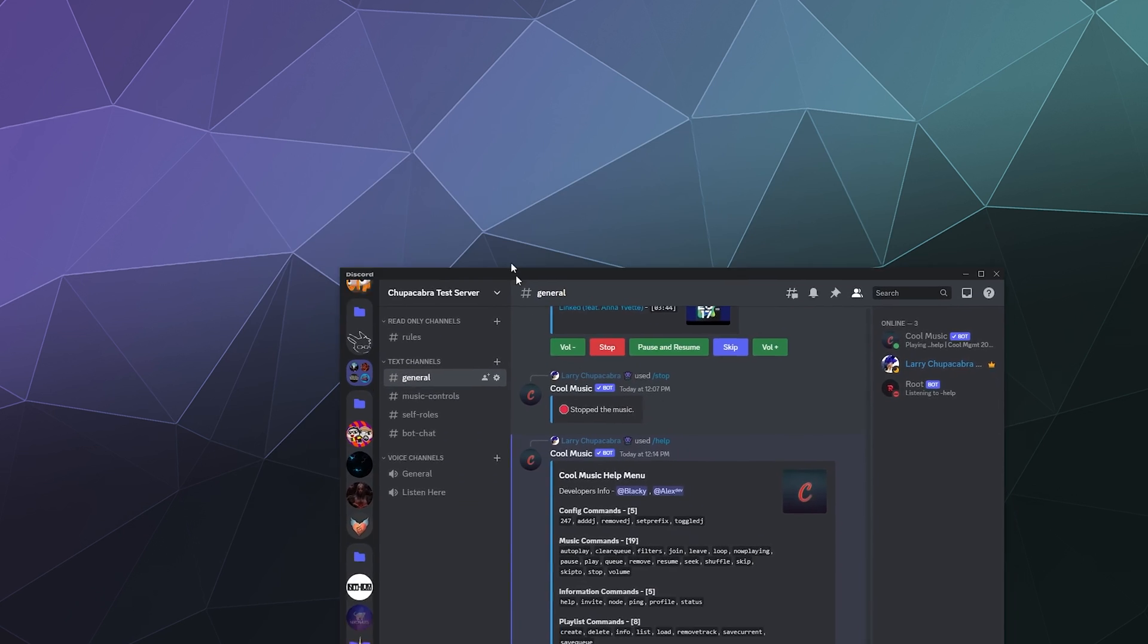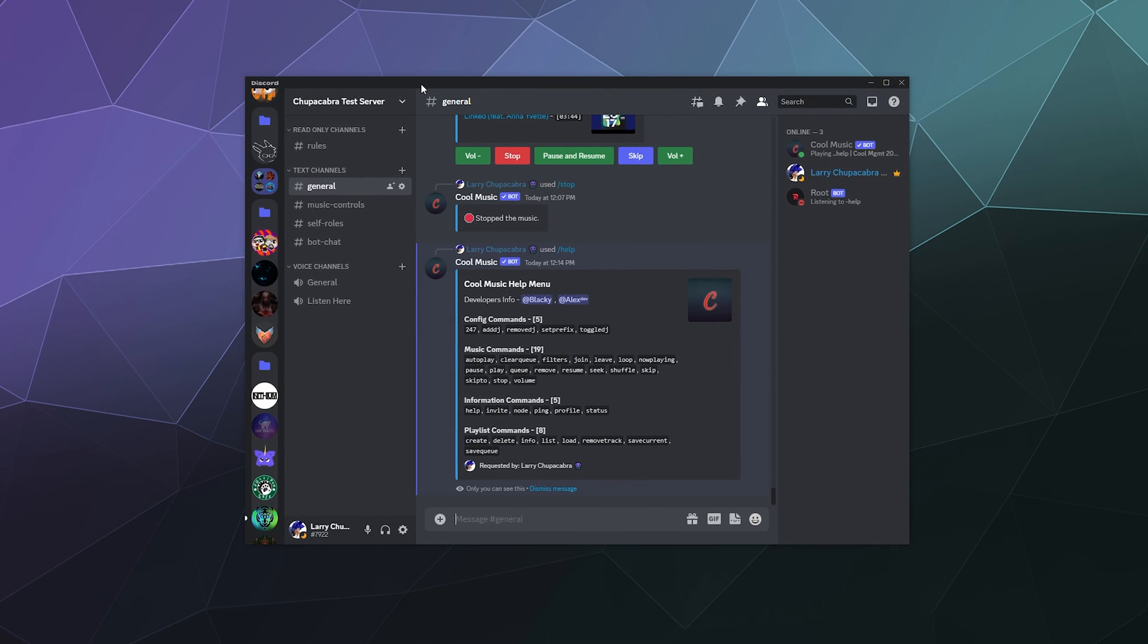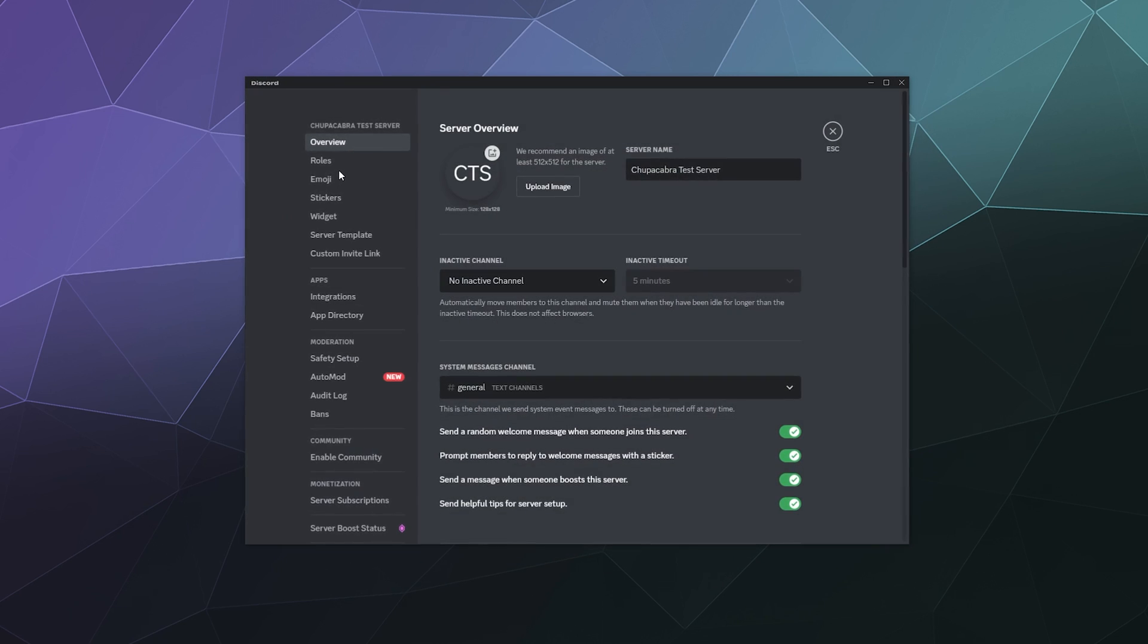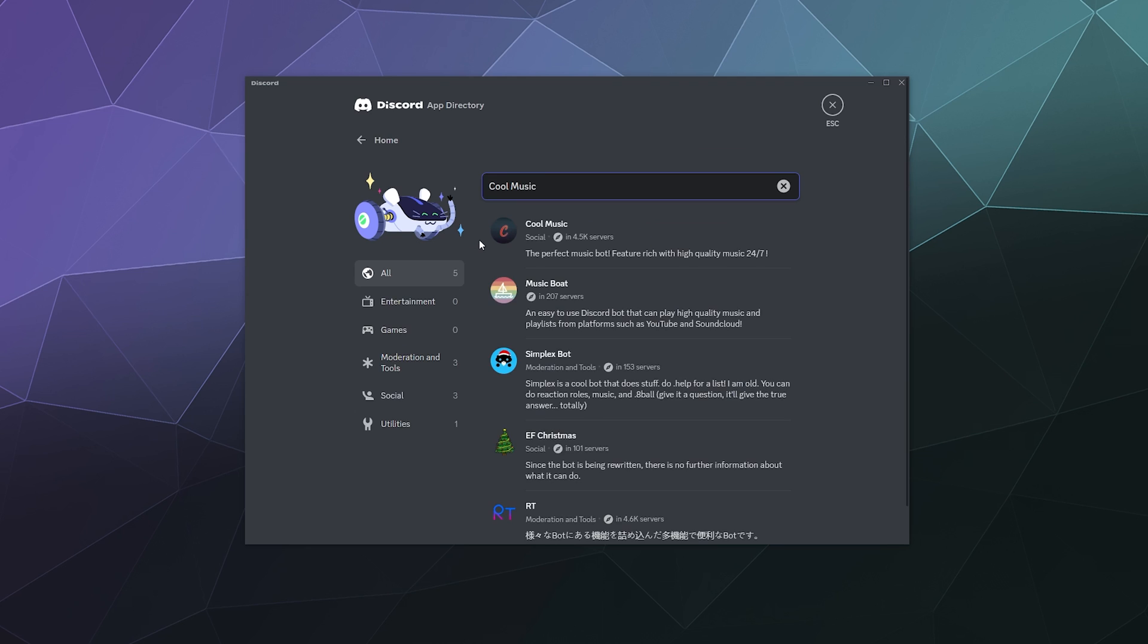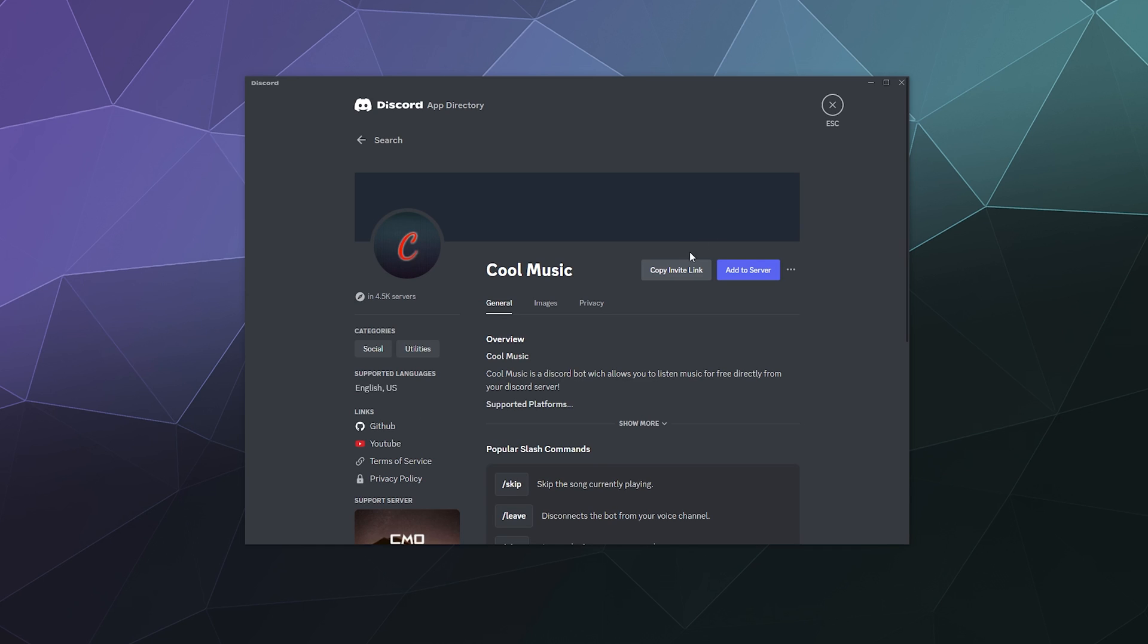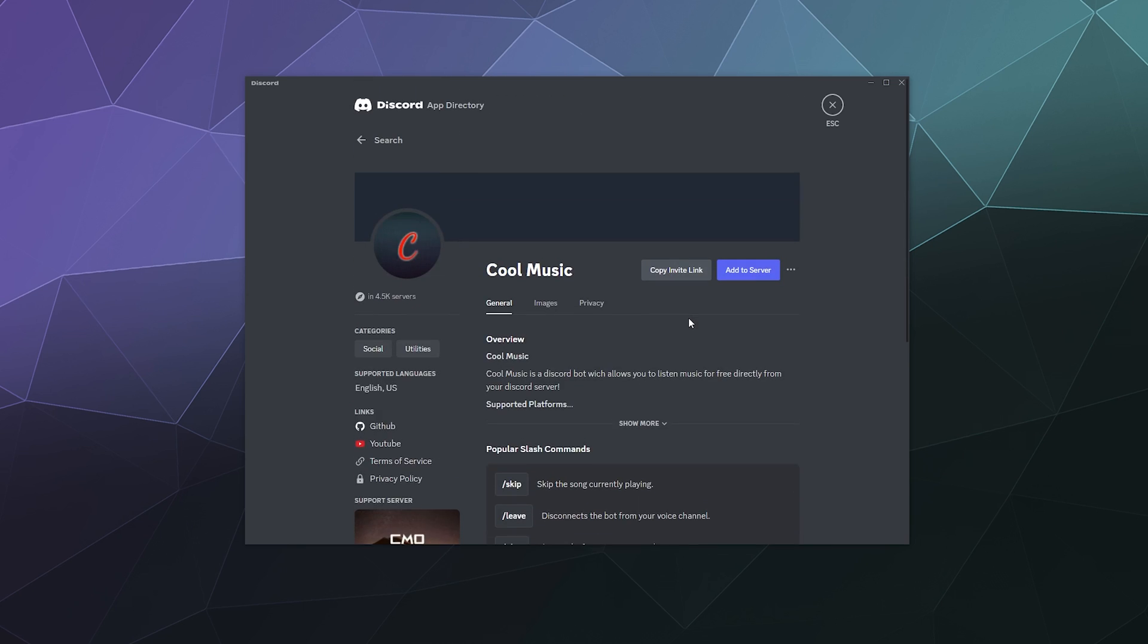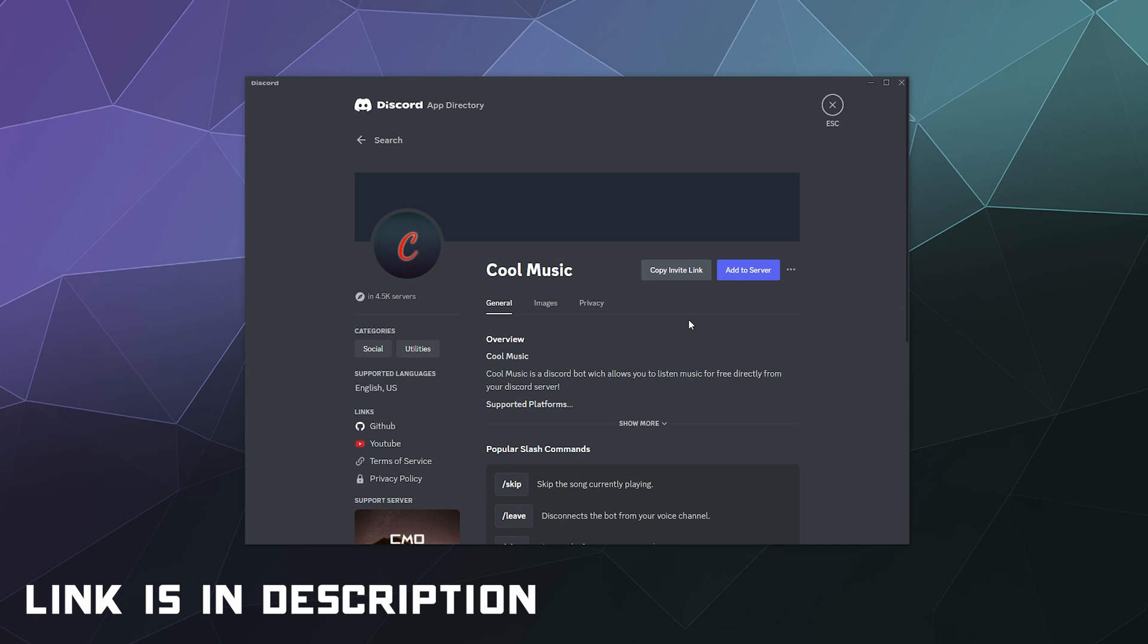In this case, you don't need to use that website you just saw. You can actually just go to your server settings and then there is an app directory here under apps, and then you can just search for Cool Music. Boom, there at the top. You can play it, use it, have fun, share it with your friends. You just click it and then you can add it to your server or copy an invite link to give to your friends if they also want to use it. You could just find the app directory. It's very useful. This is what Discord's moving to right now.